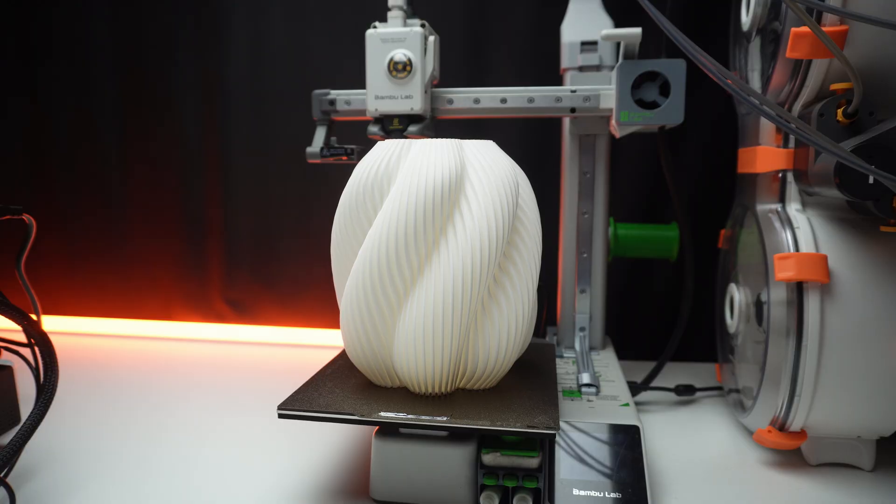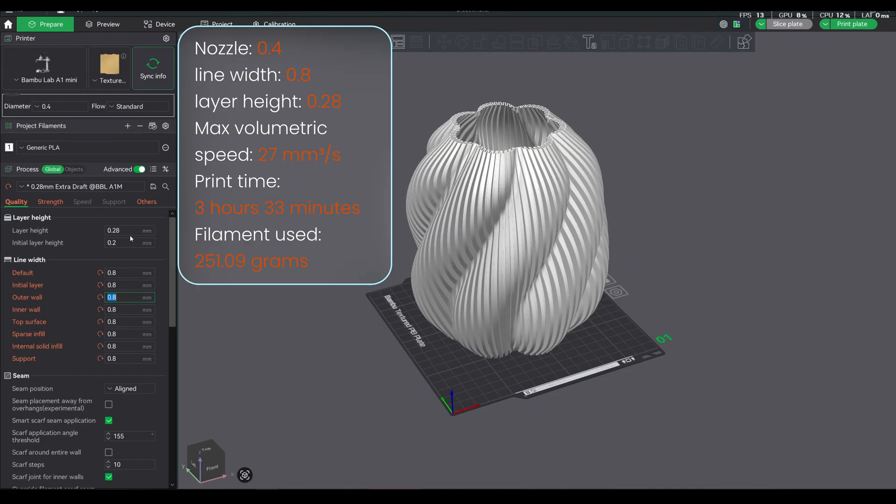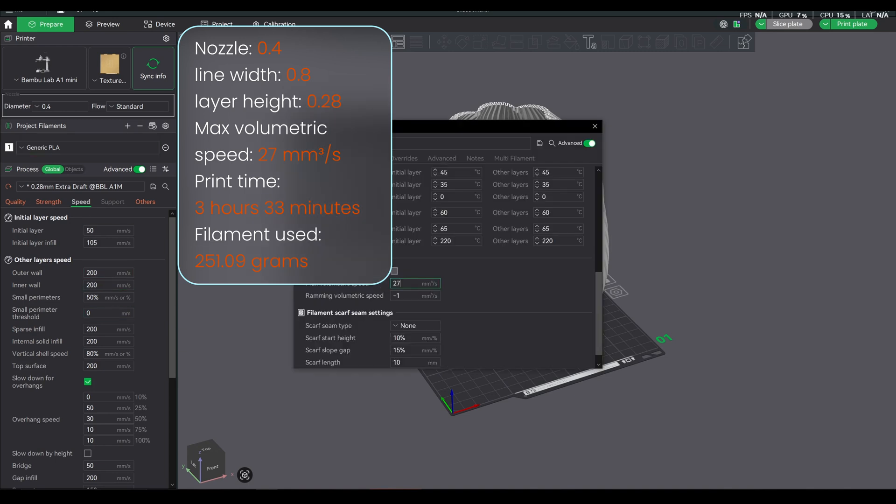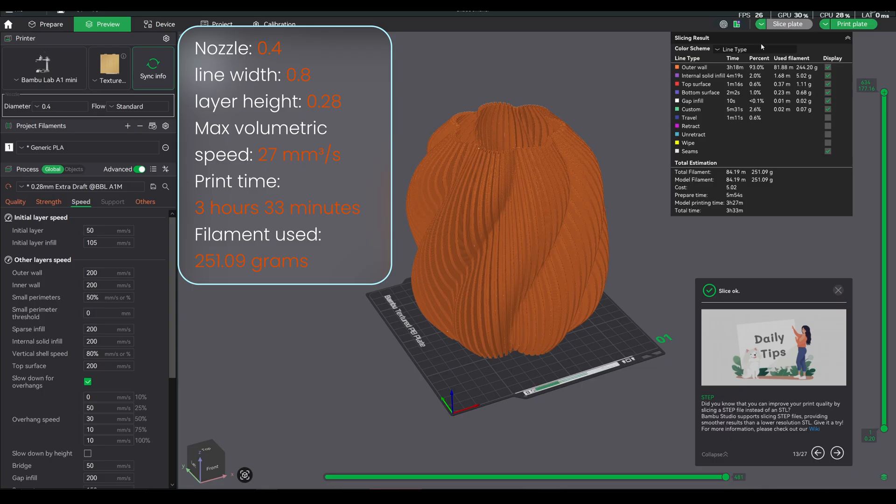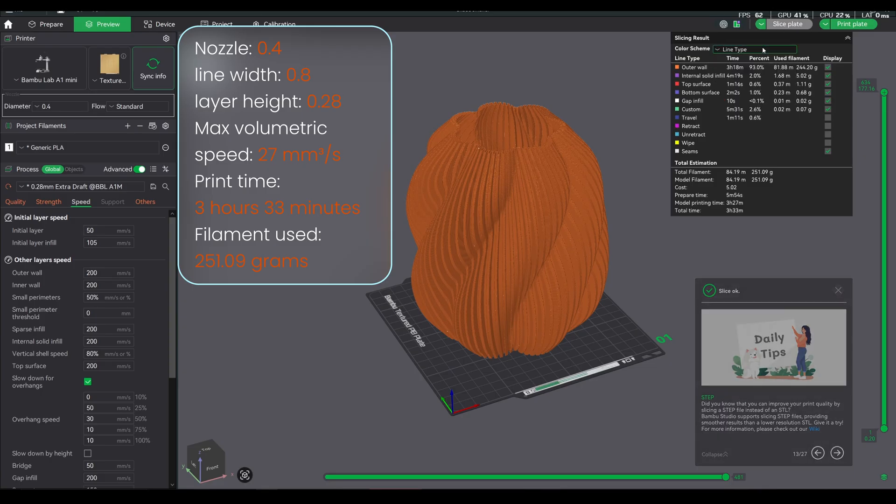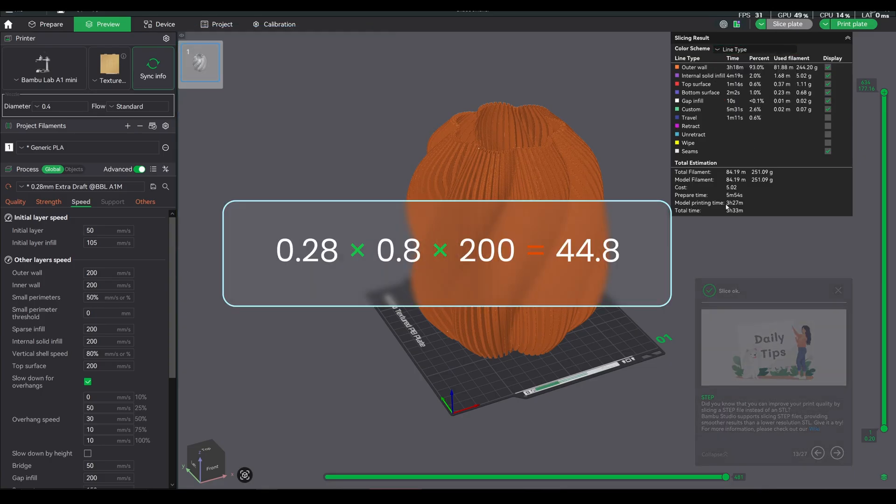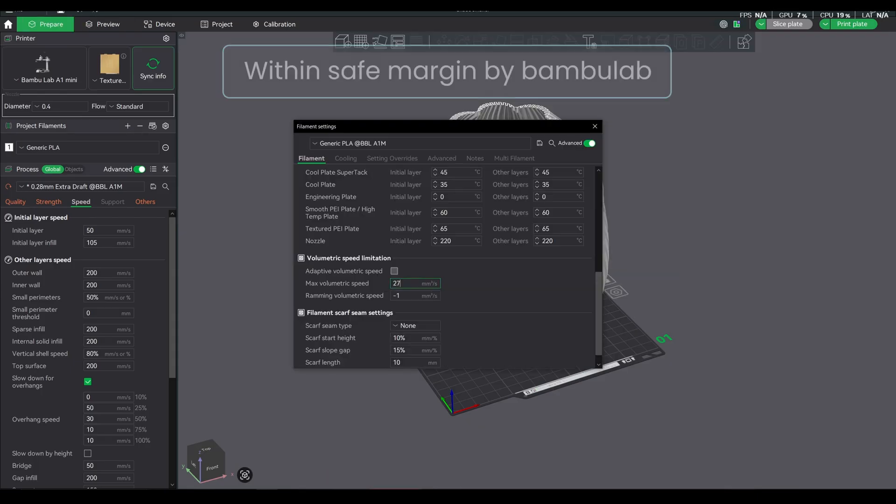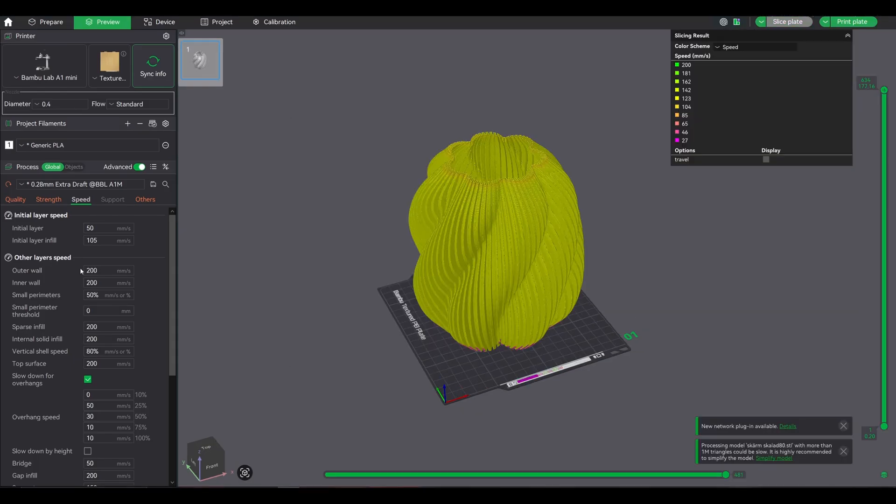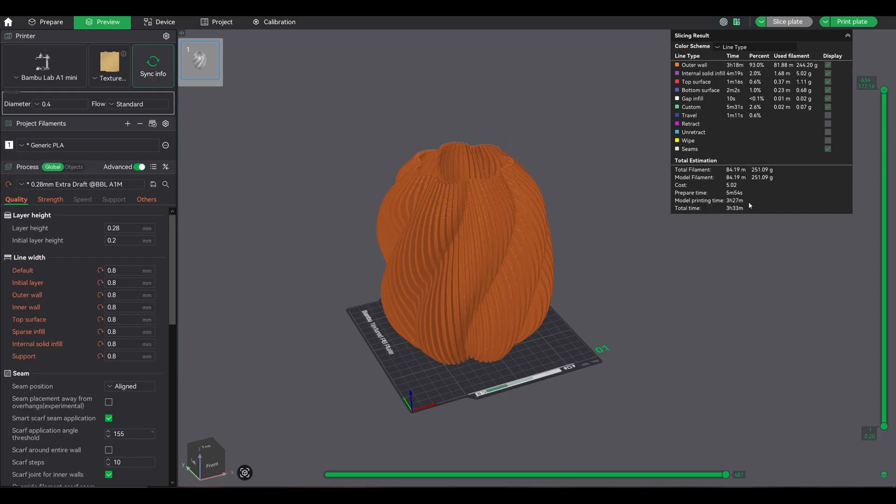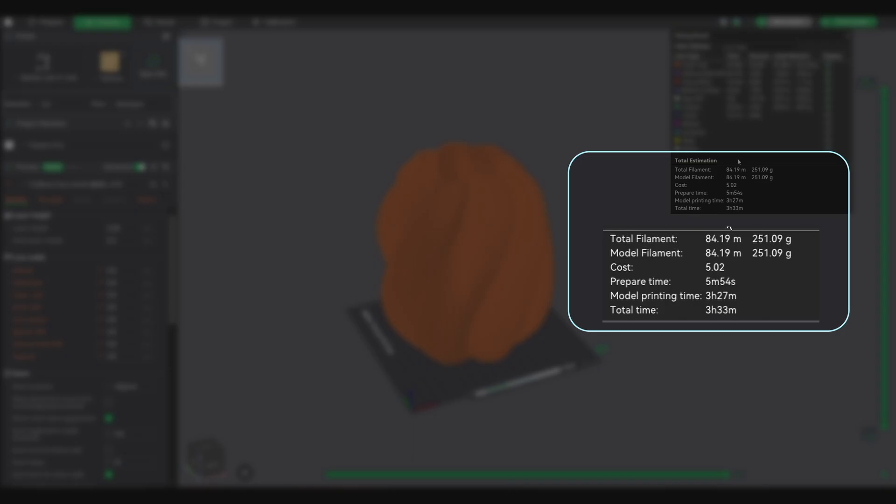So, let's recap what happened with the lampshade. Settings: 0.4 nozzle, 0.8 line width, 0.28 layer height, max volumetric speed 27mm³/s, print time 3 hours 33 minutes, filament used 251 grams. The theoretical volumetric speed needed was 44.8mm³/s, but I kept it at 27. The slicer automatically dropped the speed from 200mm/s to around 120mm/s to stay safe. Result: a solid quality print in 3.5 hours instead of 5.2 hours.